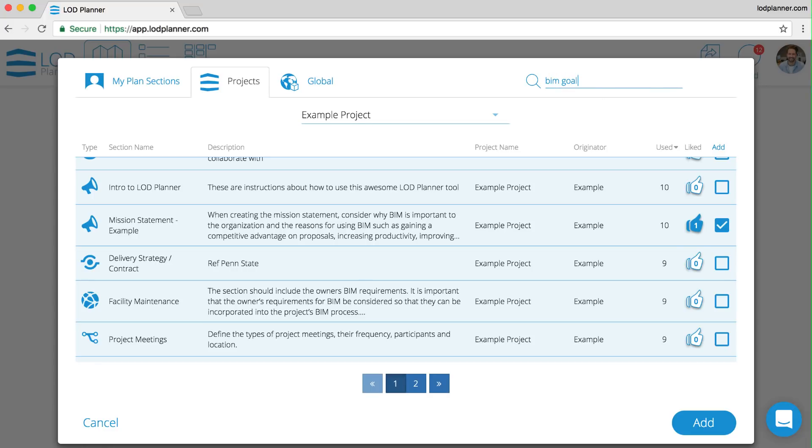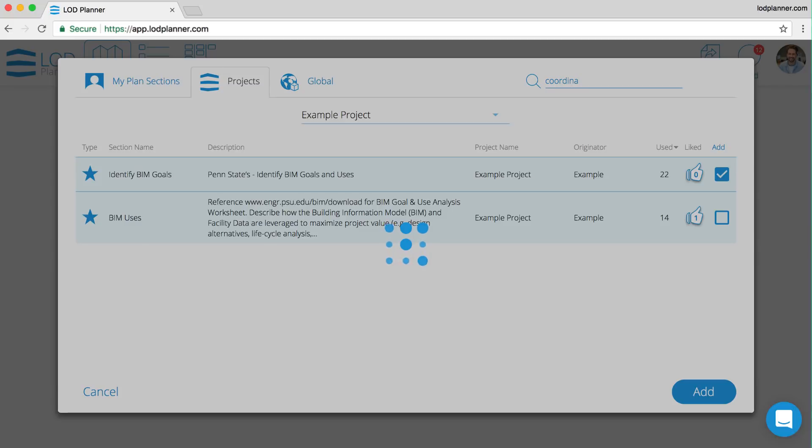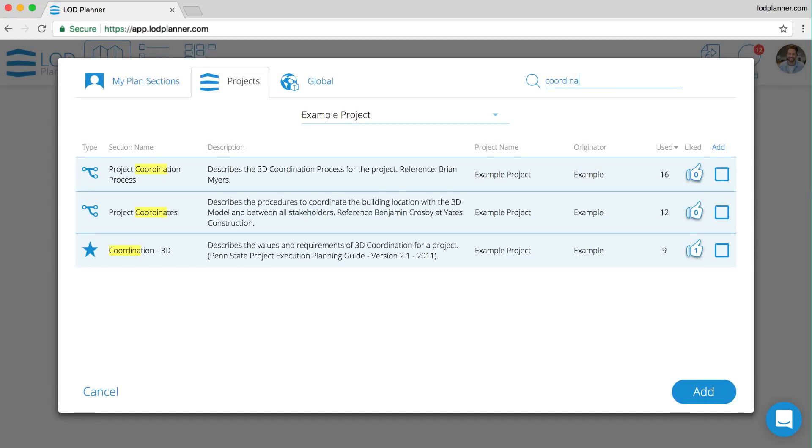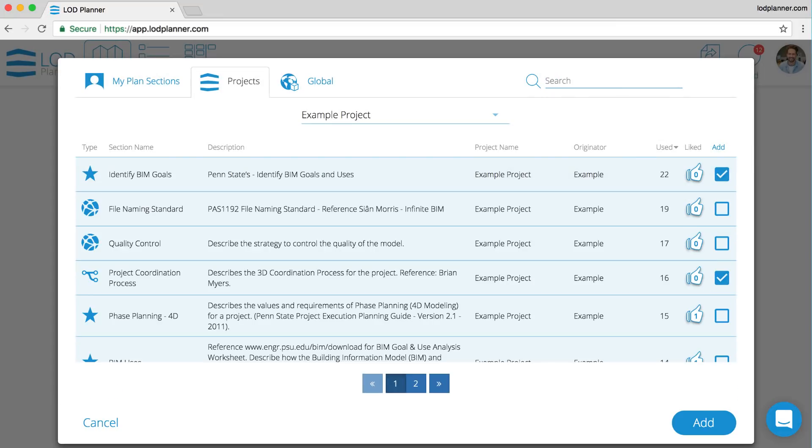We can search and find individual sections that we would like to add. Here we've searched for BIM goals, BIM uses, we can also search here for coordination, finding exactly the sections that we would like inside of these projects, and also a signature block. We can select the add at the top and that will select all of them.